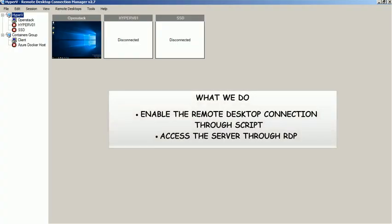Hi, in this video we will show you the steps to enable the remote desktop connection for Windows Server Core Edition.